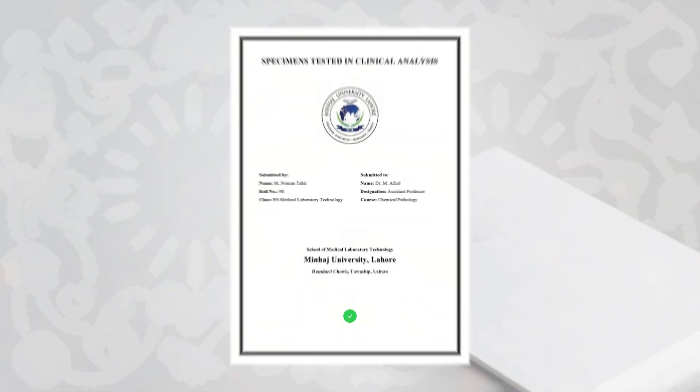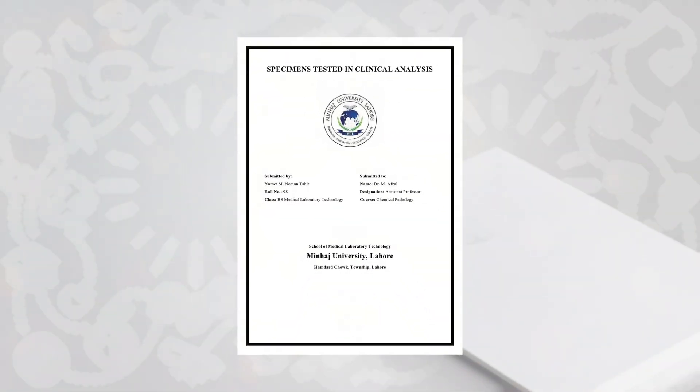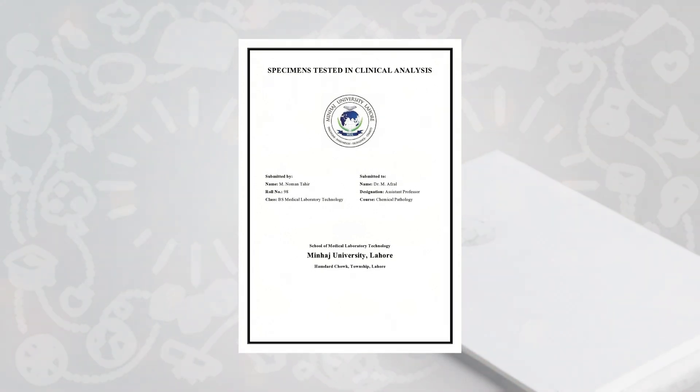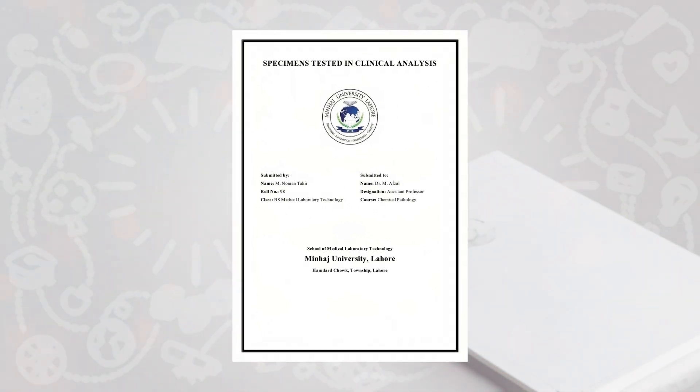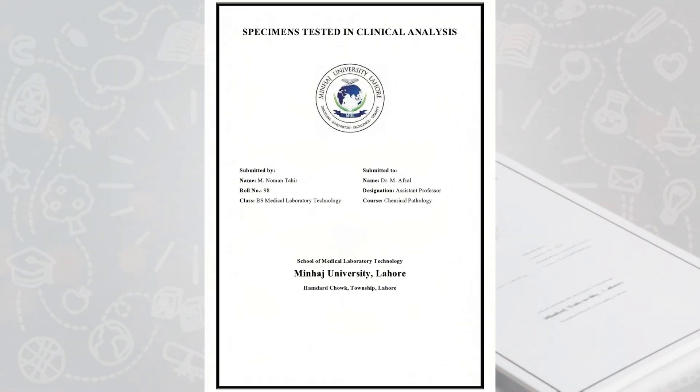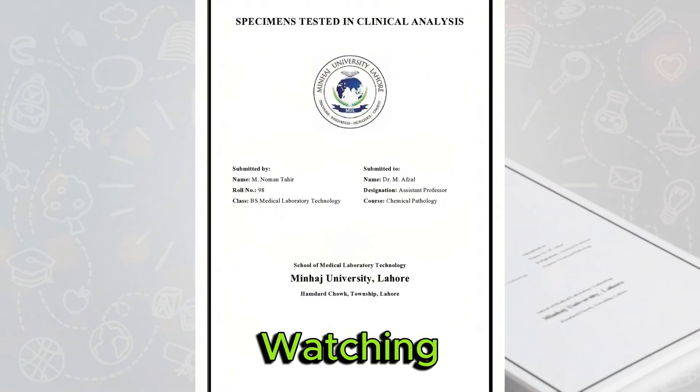That's it. Your title page is ready to go. With these simple steps, you can create a clean professional cover page that meets academic standards. If you found this tutorial helpful, give it a thumbs up and don't forget to subscribe for more tips and tricks. Thanks for watching.